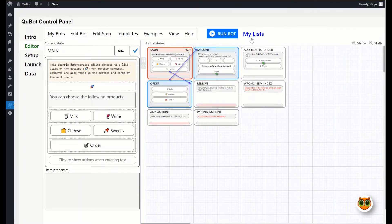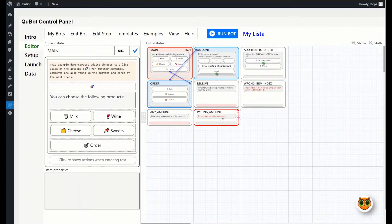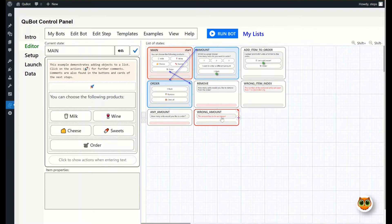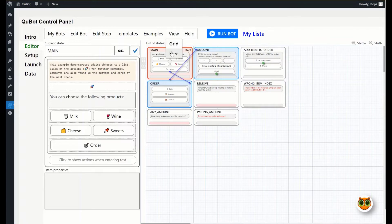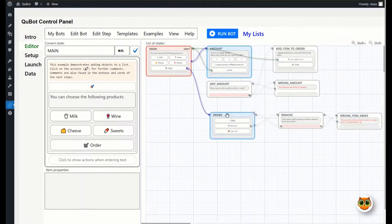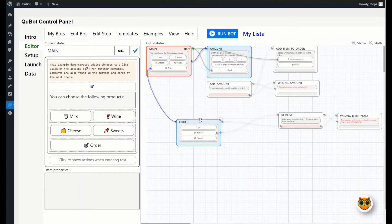As you can see, the bot has eight steps. There are two modes to arrange steps. Use the View menu to switch between them. By default, steps are arranged in a grid. In the free mode, cards can be placed freely.